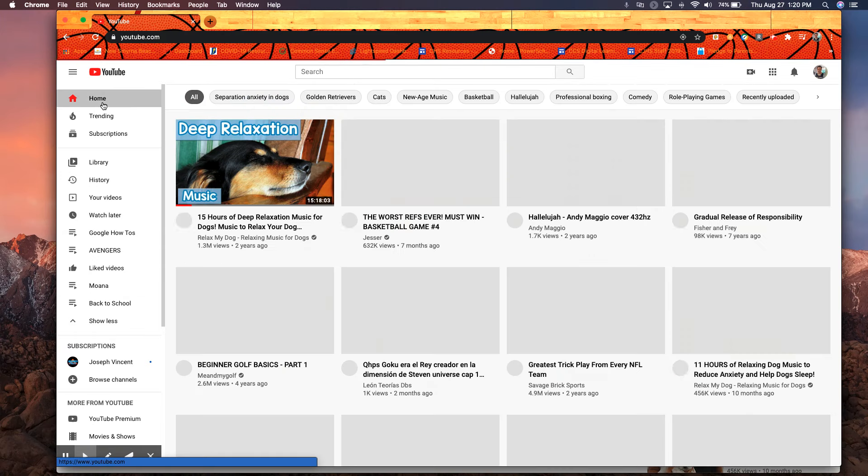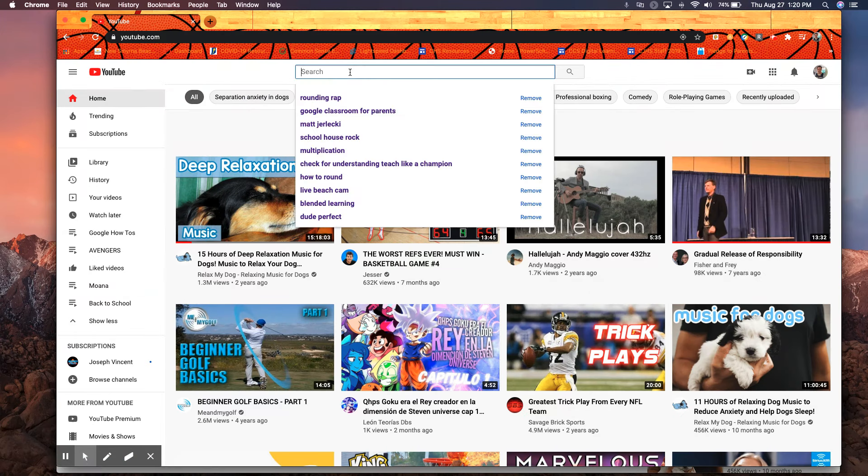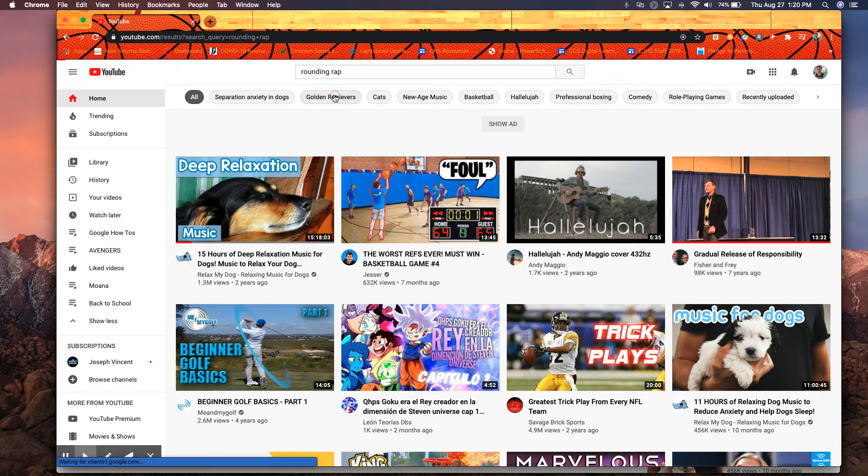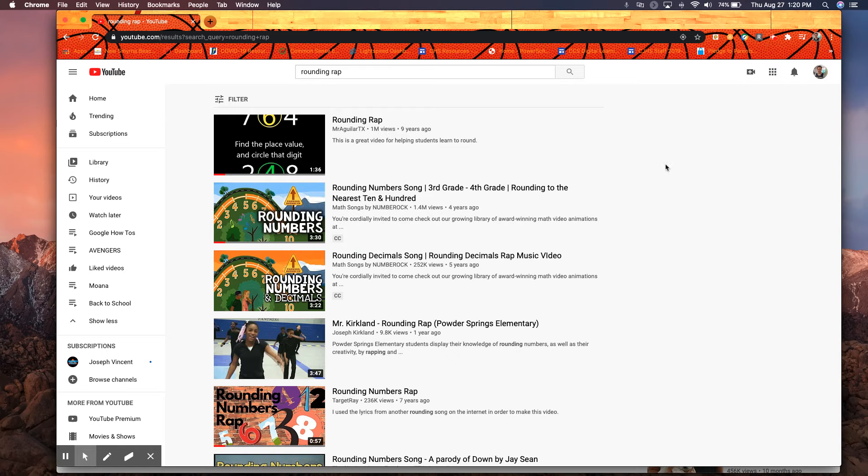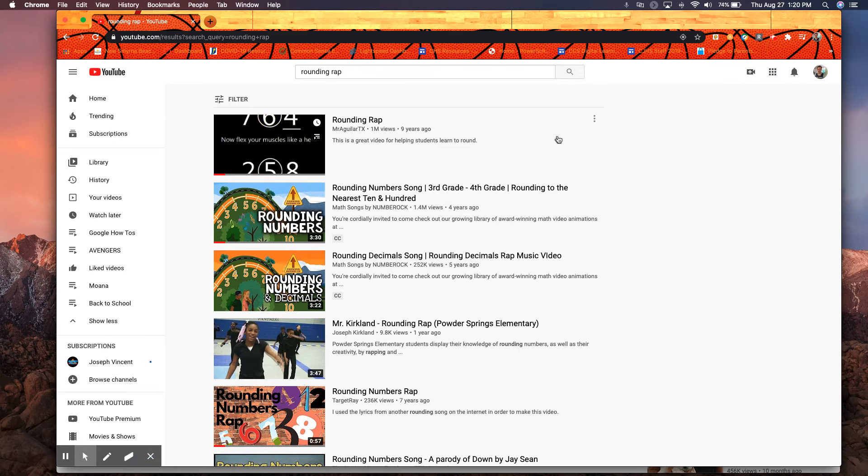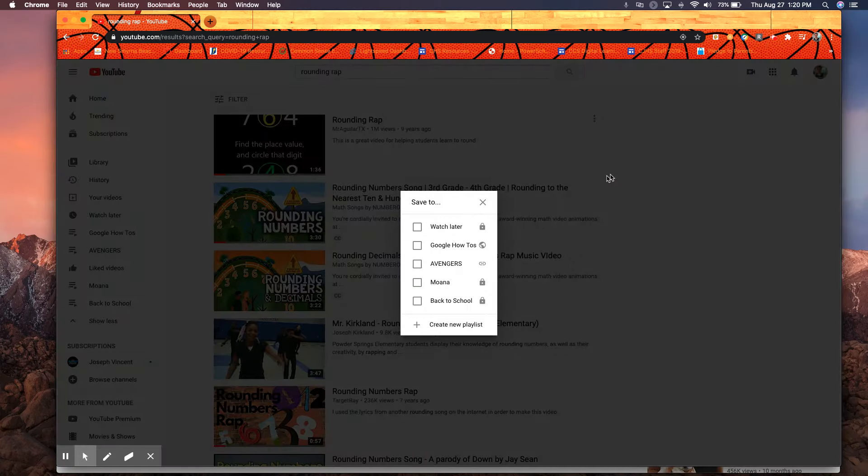To create a playlist it's as simple as starting on a video that you're looking for. So I'm going to look for a rounding rap when I would teach my third graders. Finding some of these rap songs that were made for rounding were helpful. So I can find the video that I want, the three little dots over here, save to playlists, and I actually don't have a playlist created for rounding raps so I can just click create new.